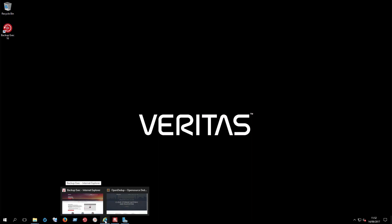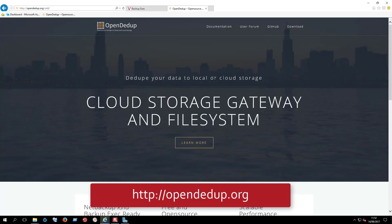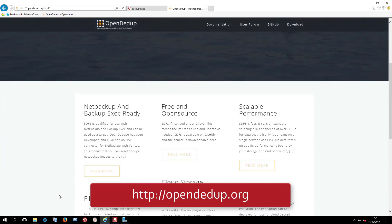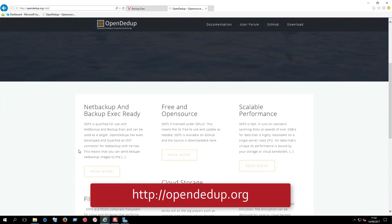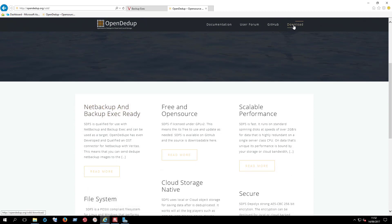Using a browser, go to the OpenDedupe.org website and click on download. It will then take you to the download page.